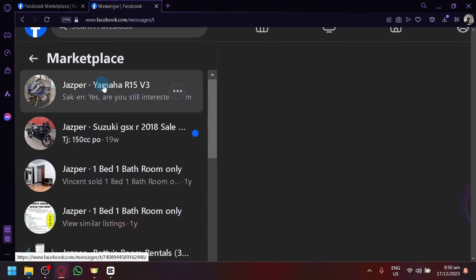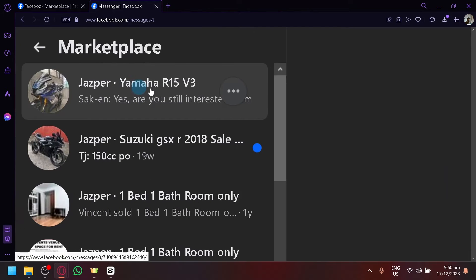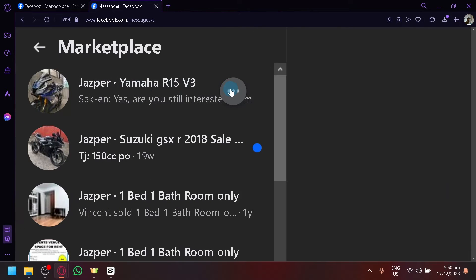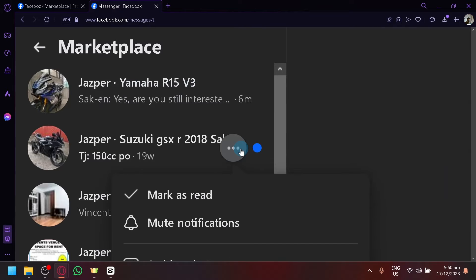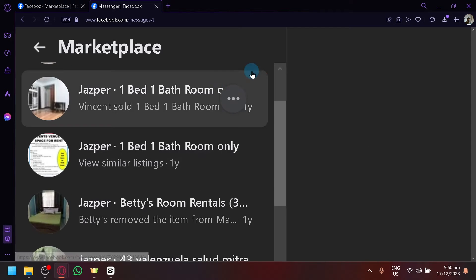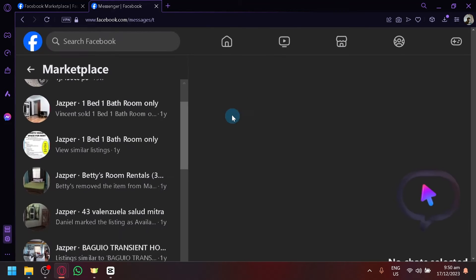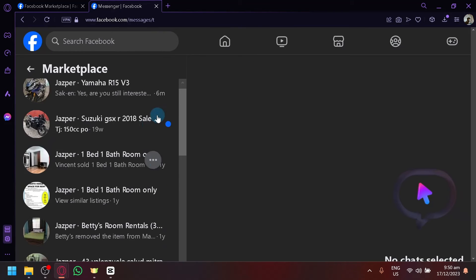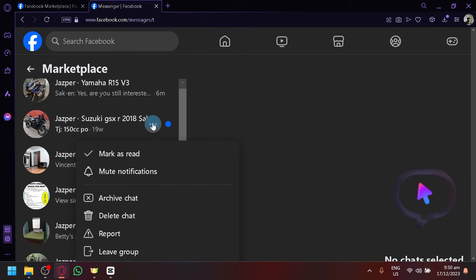you will be able to see when you hover on your specific chat. For example, this one over here. Simply click on the three dots and you have the option or multiple options over here.